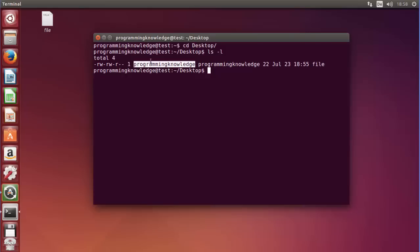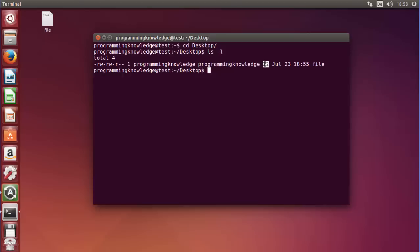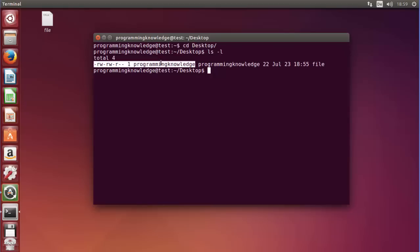Next is the name of the owner of the file, then the name of the group of the file, then the size of the file — right now the file size is 22 — then the date on which it was created, and then the file name. So we are mainly interested in the user, group, and other permissions. There is a utility called 'chmod', which stands for 'change mod', to change the permission of the file.